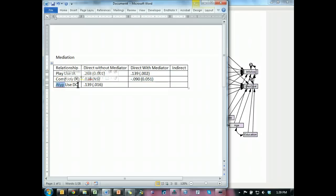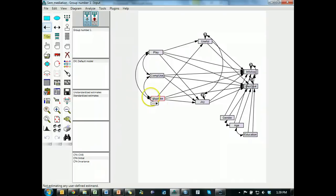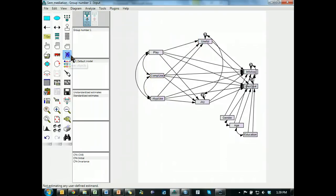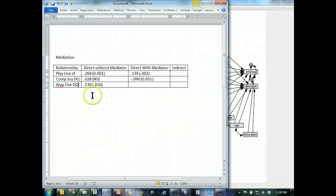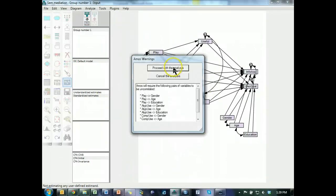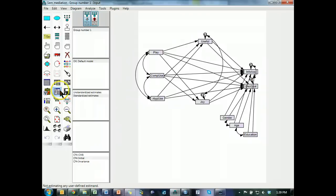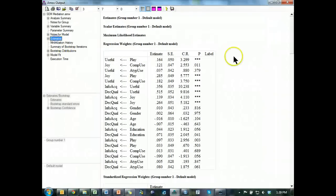Okay, atypical use to decision quality, excuse me. What do we have to do? Replace the path we just removed, and then get rid of the other path. That was atypical use on decision quality through use. So, get rid of the one through joy. Run it. Proceed. Grab it.